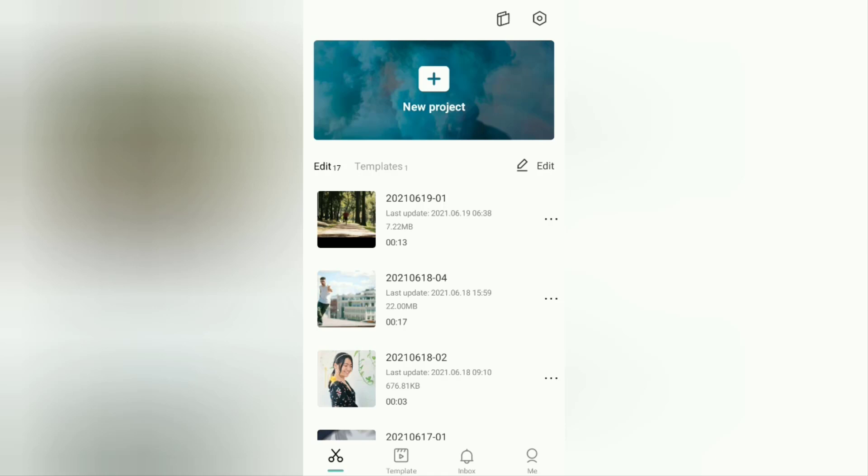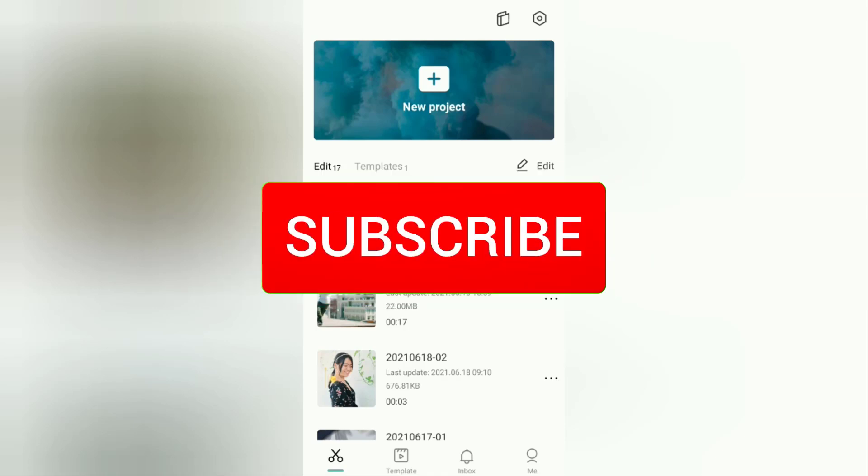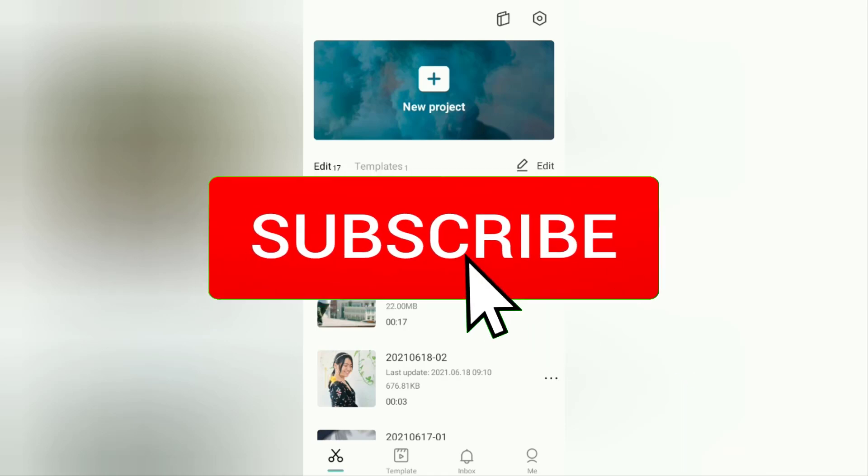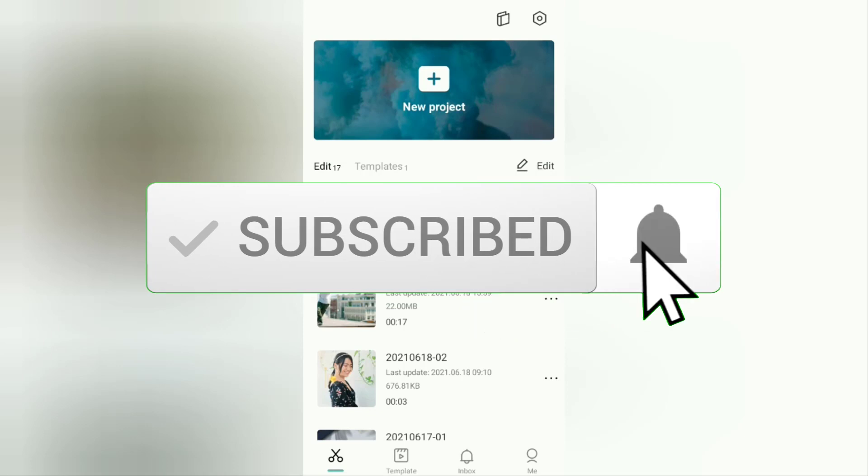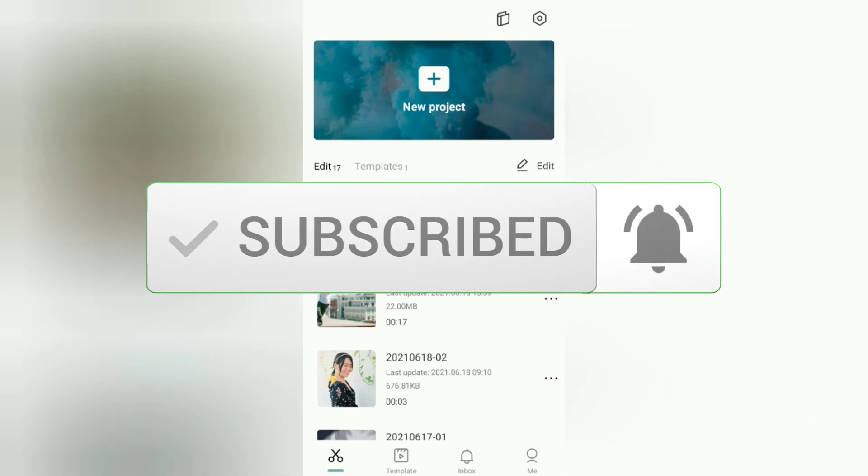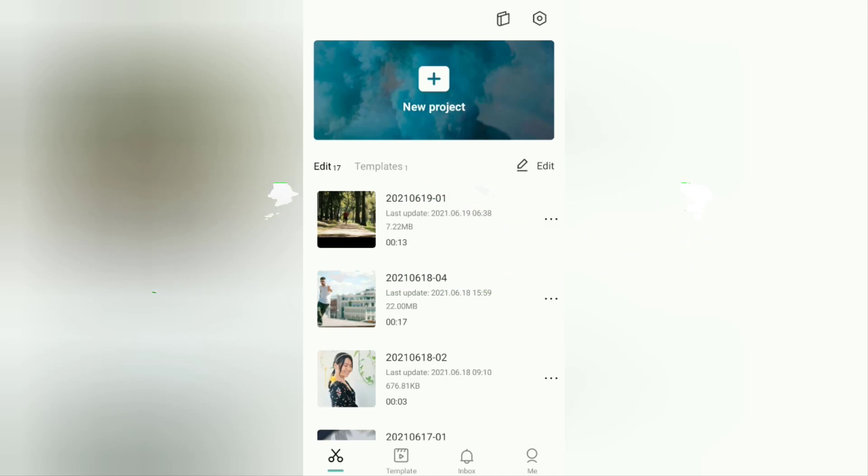But before going to the tutorial, I hope you subscribe to this channel first and click the bell button so you get a notification every time there is a new video from me.